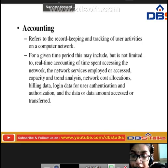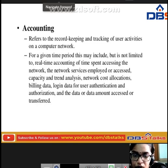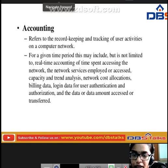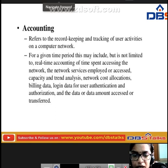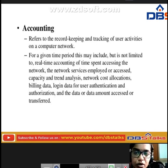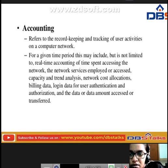Accounting refers to the record keeping and tracking of user activities on a computer network. For a given time period this may include real-time accounting of time spent accessing the network, network services employed, capacity and trend analysis, network cost allocations, billing data, login data for user authentication and authorization, and the amount of data accessed or transferred.